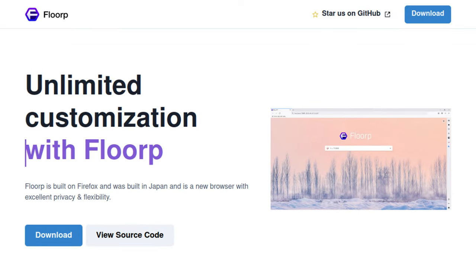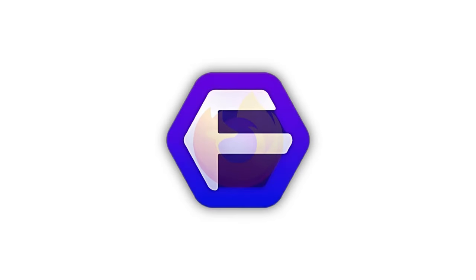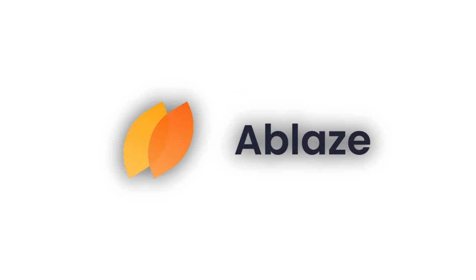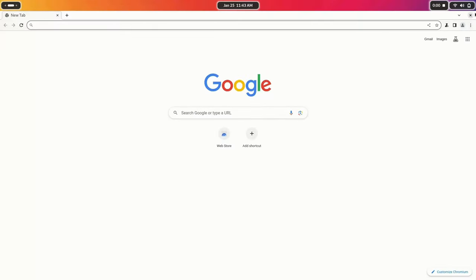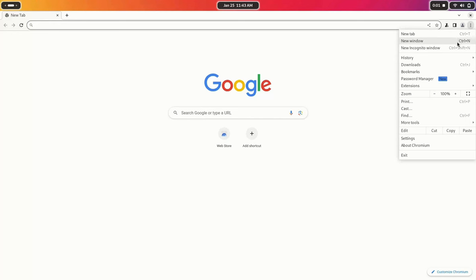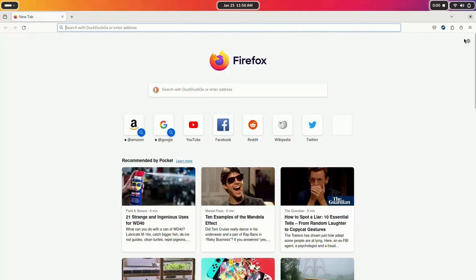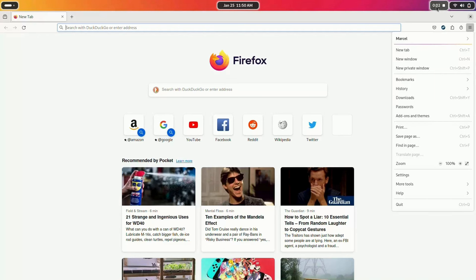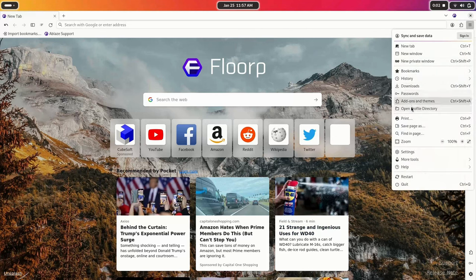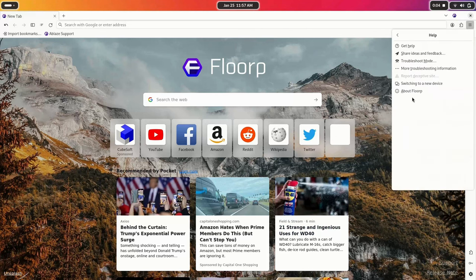First things first, I noticed Florp's website has a View Source Code button, and it's pretty neat to be able to easily view the source code with just one click. Florp is an open-source Firefox-based browser made by a Japanese company called Ablaze. Compared to the amount of Chromium-based browsers out there, there are way fewer Firefox-based browsers, so it's great to see that Florp is not another Chromium-based browser.